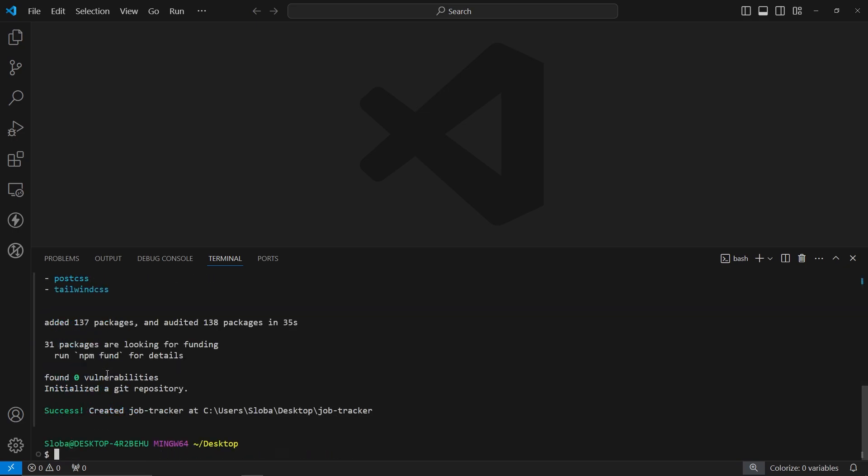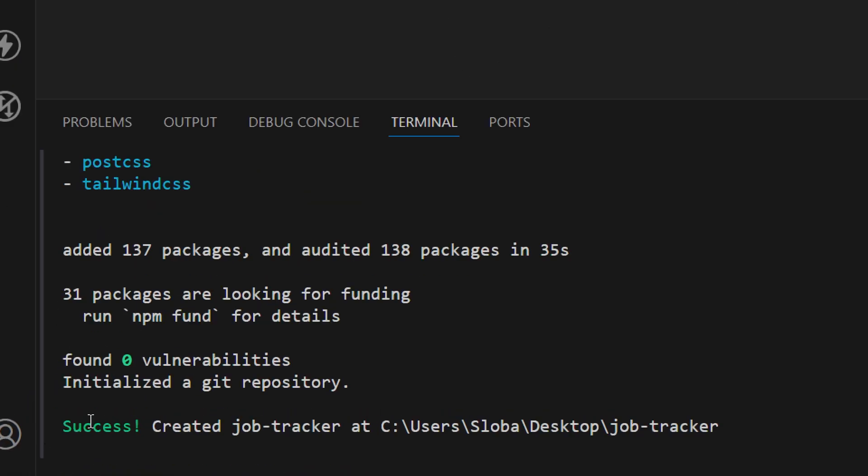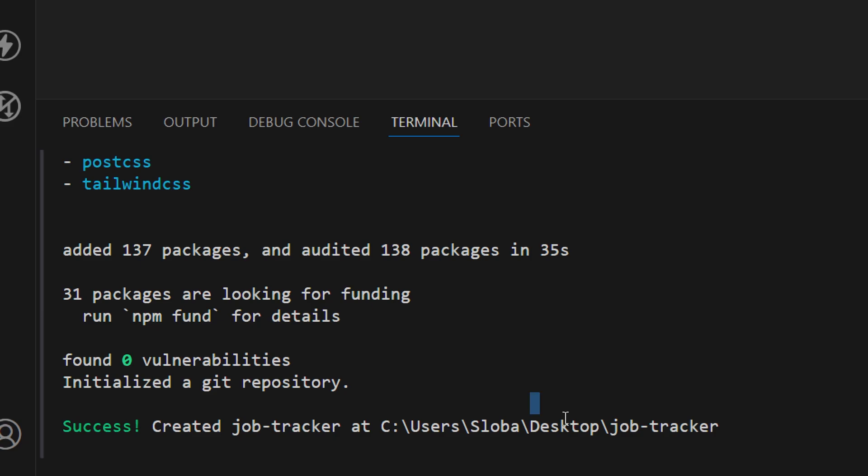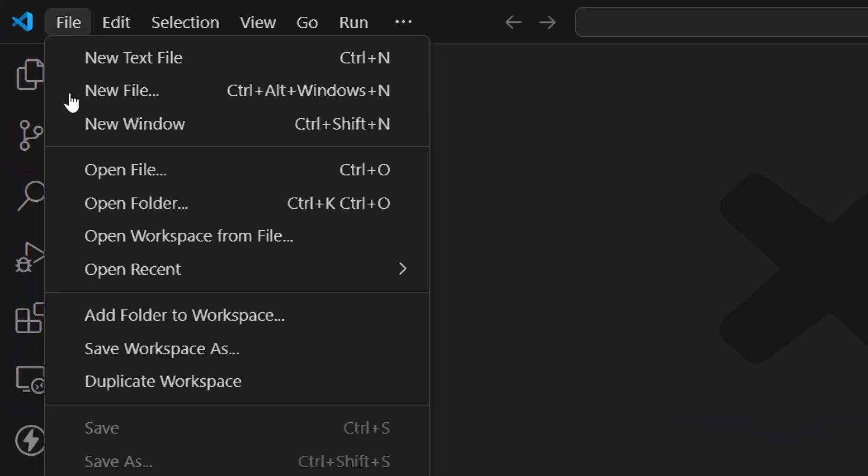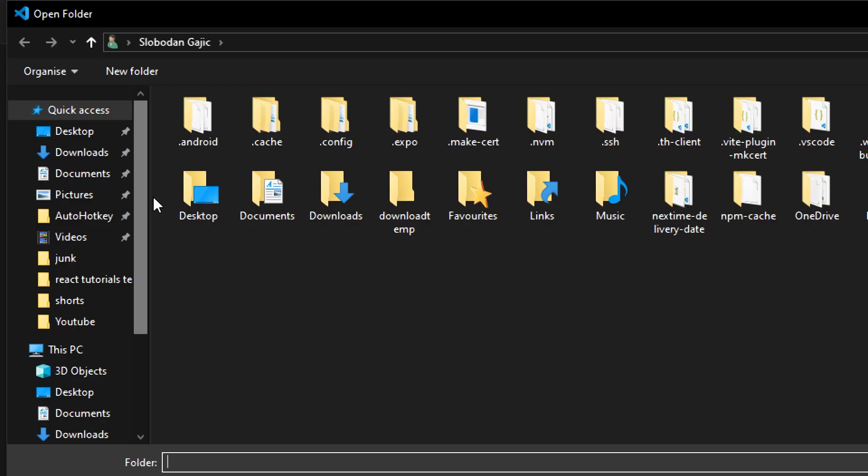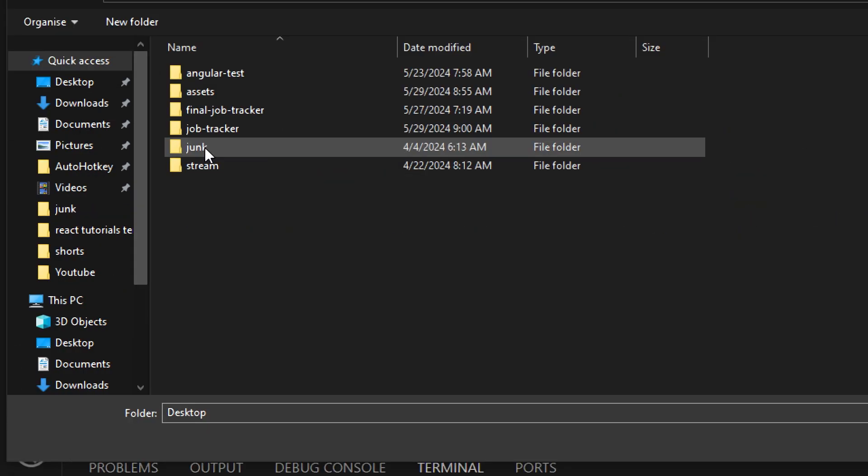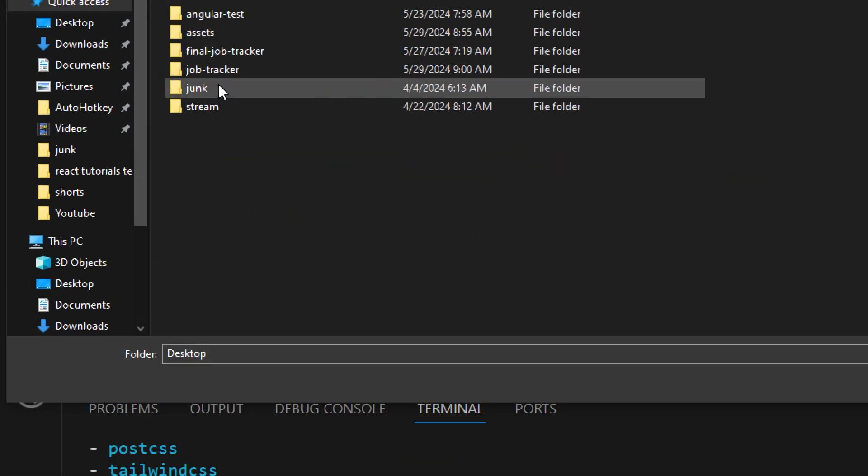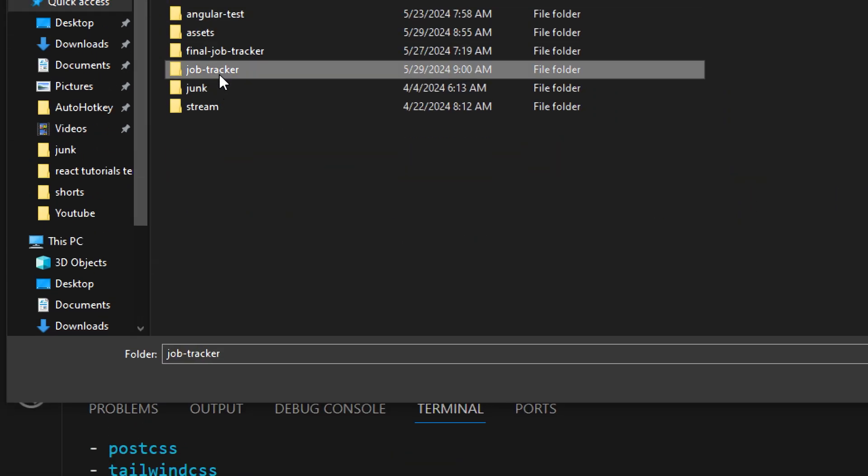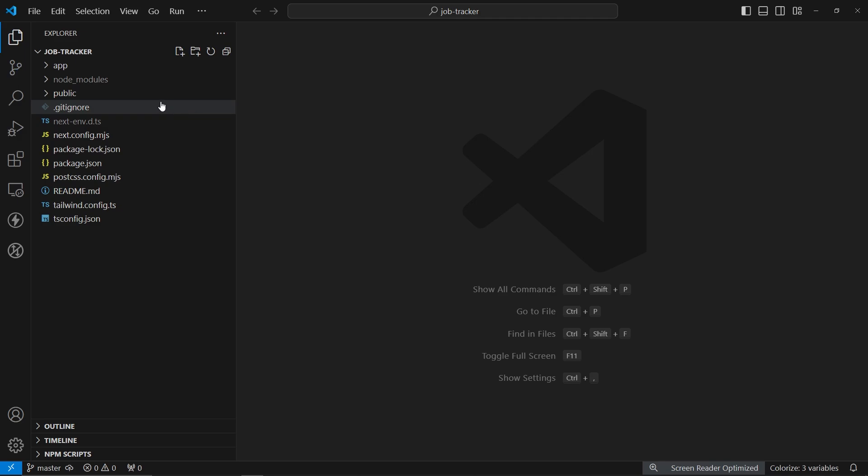After a minute or so, our application has been successfully generated. As you can see, we got this success message and we have created this job tracker application on the desktop. Now I can go and actually open this up. Let's go to file and open folder. I can go to the desktop and let me open this job tracker.